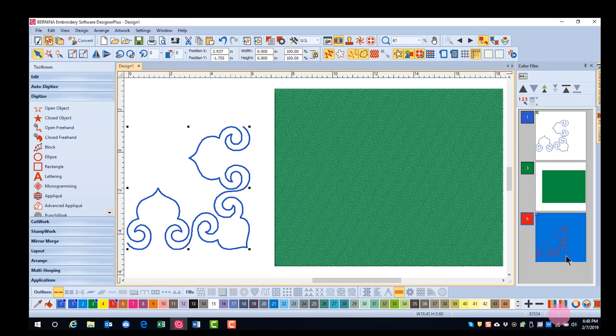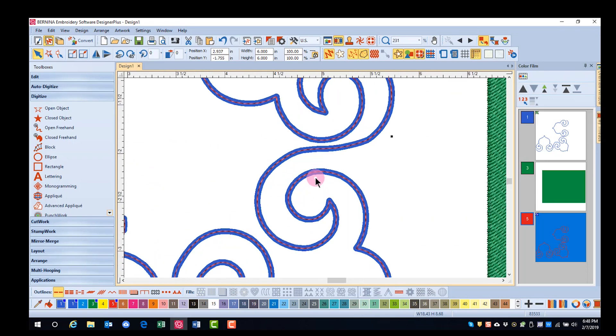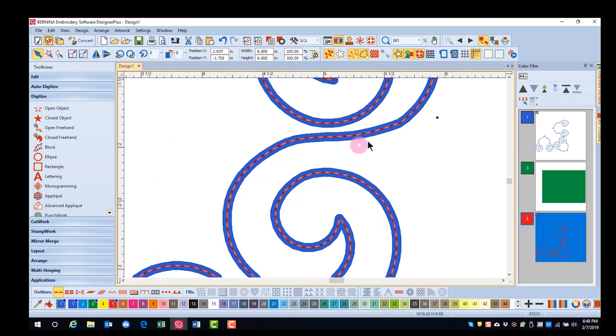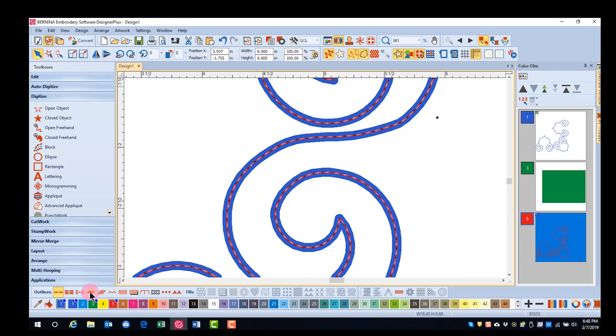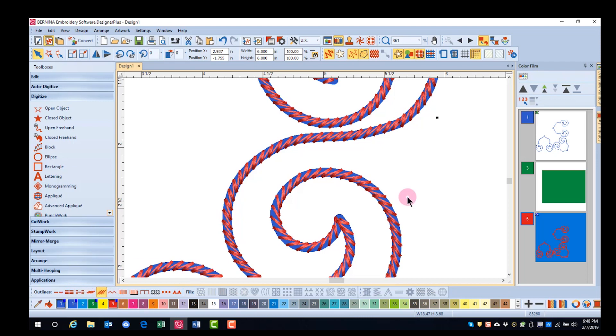And then eliminate the couching by clicking on the couching icon. And when you zoom in, you'll see that you have a second stitch that is on top of the couched stitch. If you want to change that into a back stitch or a stem stitch, just click on that outline type in the outline toolbar.